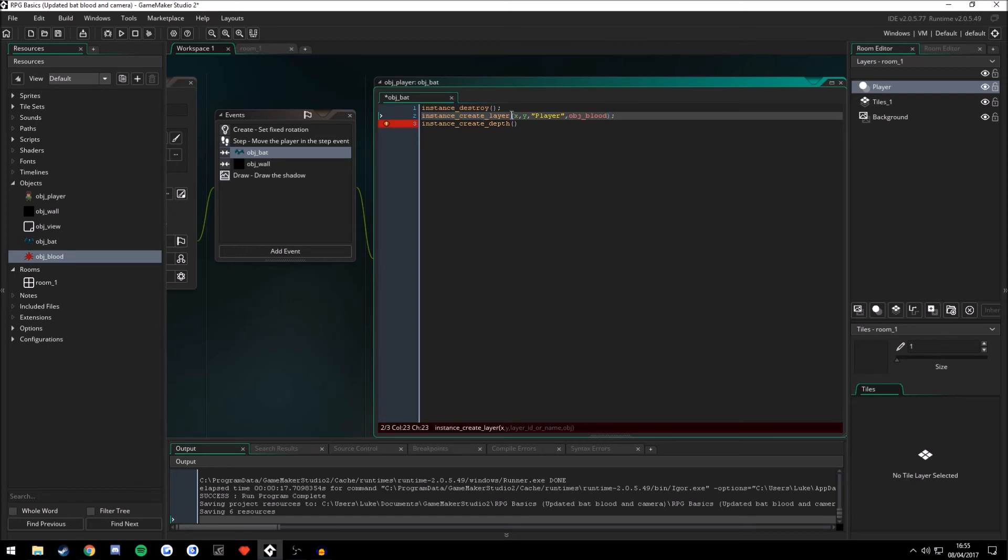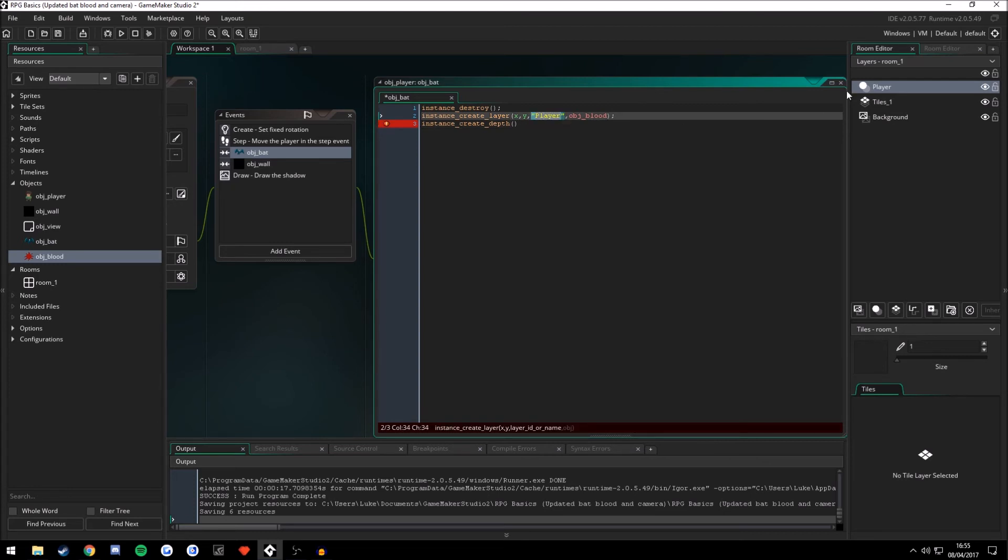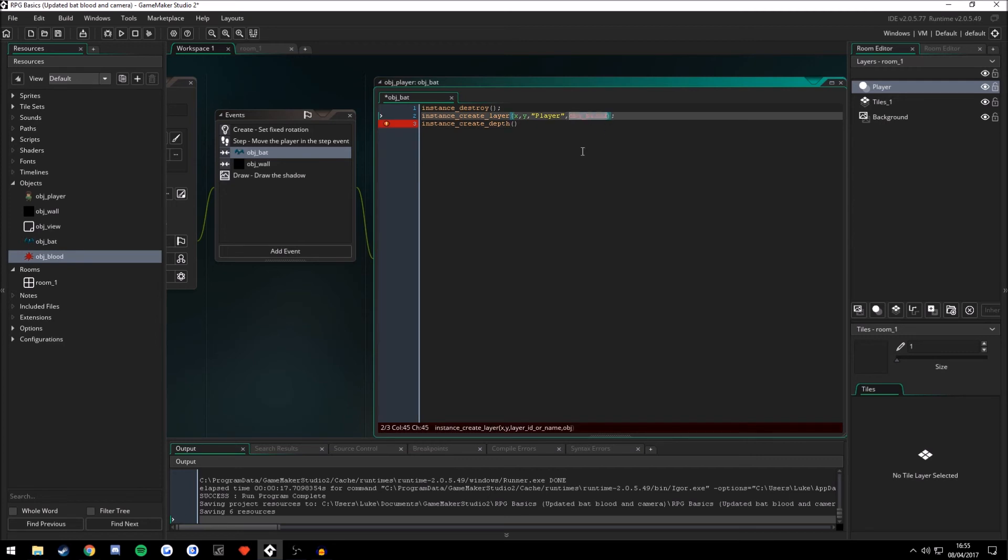And what it does is it creates at the x and y of the player. It spawns on the layer called player. This is my instance's layer. I renamed it player. The one at the top, remember the top pancake. On that layer, it spawns in his place, object blood.